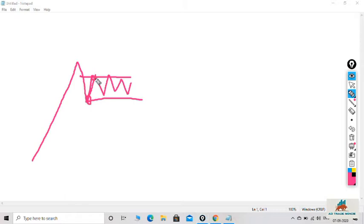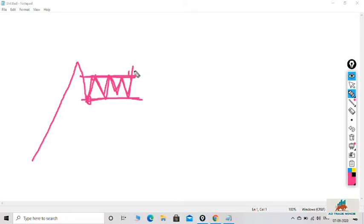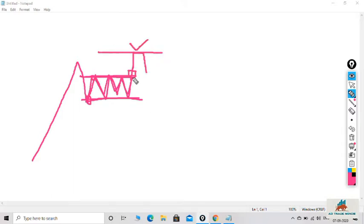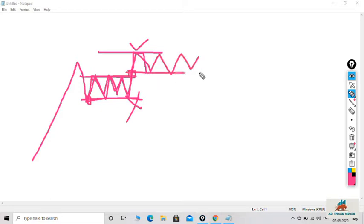The support and resistance is in one zone. Once the support and resistance breaks, the resistance is in one place. The support and resistance is in one place.